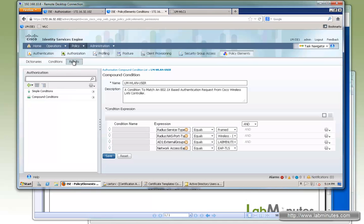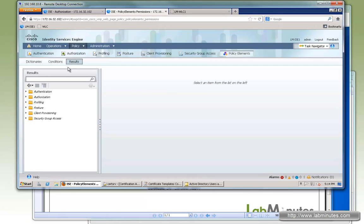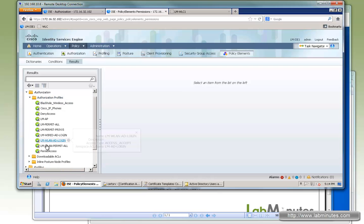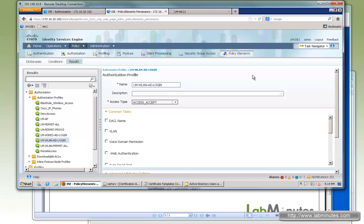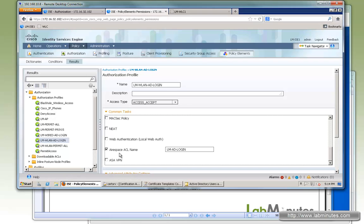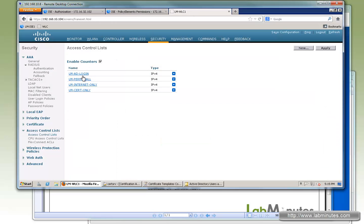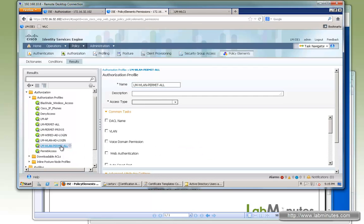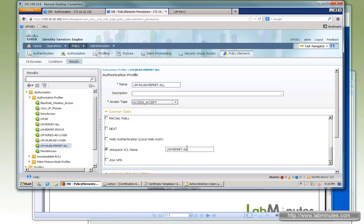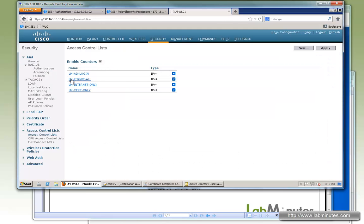In ISE under authorization, policy element results, and authorization profile, we reuse what was already configured for PEAP. For LM WLAN AD login, you can see the DACL name that would be used for wired authentication is not checked. Instead, scrolling down, there is an Airespace ACL name field. That name must match exactly what you have configured on the wireless LAN controller. Similarly for LM permit all, scrolling down, we have LM permit all, matching what is on the controller.